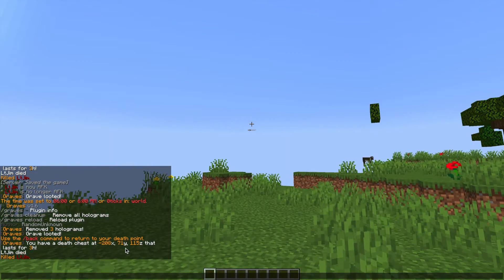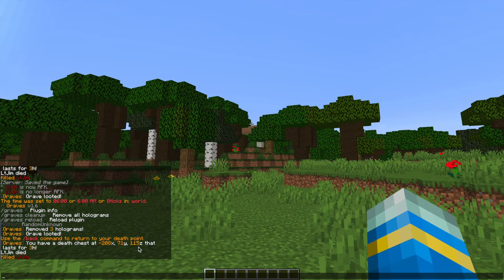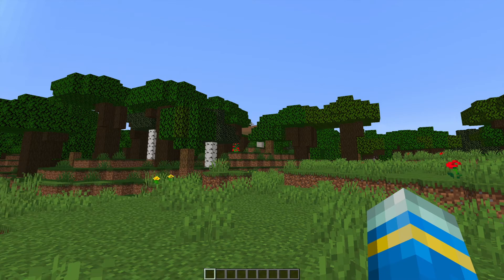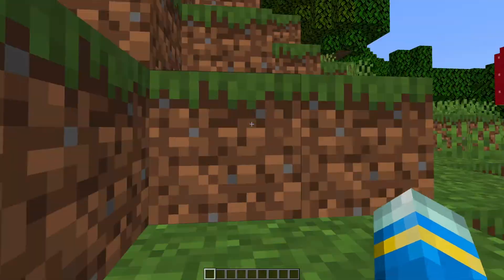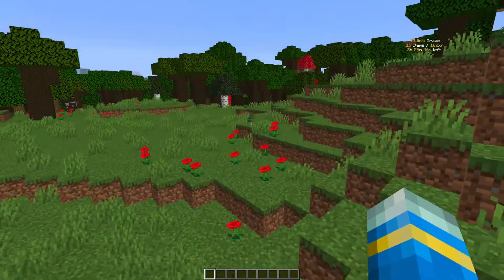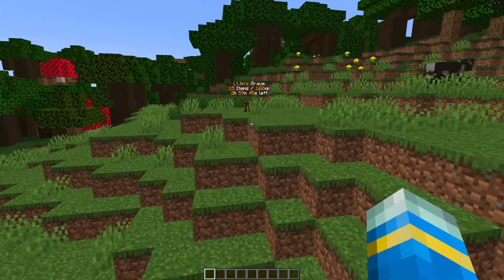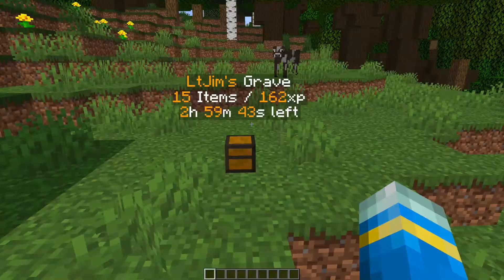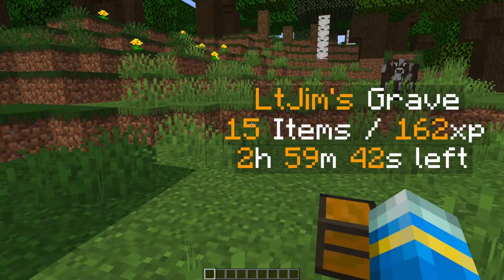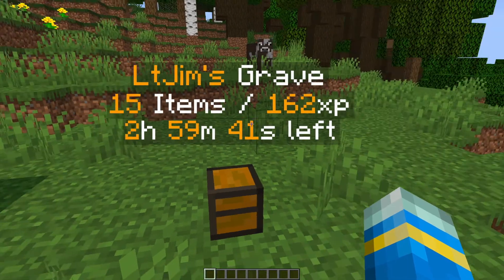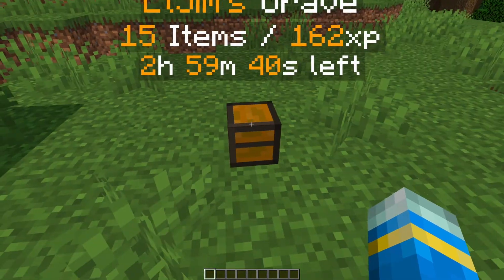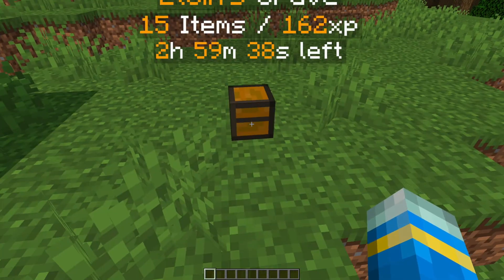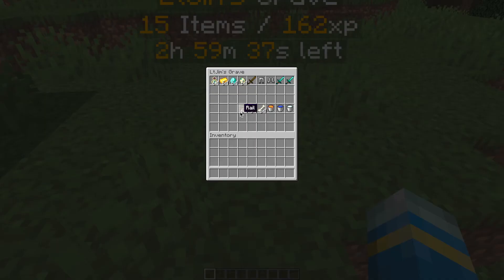Obviously we can change that in the config file so we'll take a look at that in a bit but let's go ahead and go back to the death chest and as you can see it says there is 162 XP here there's 15 items and we've got two hours 59 minutes and 36 seconds.